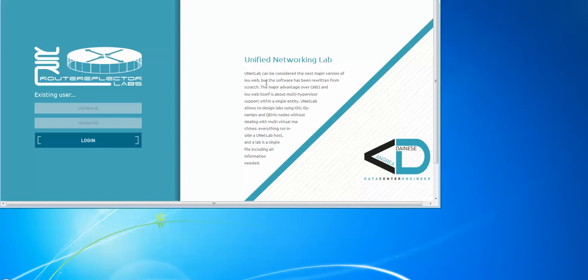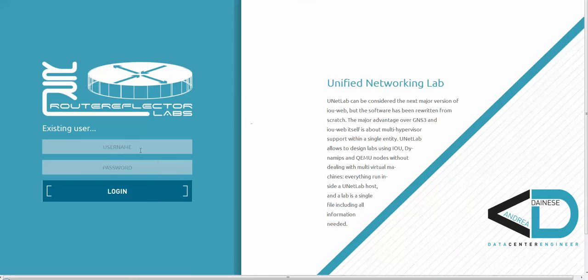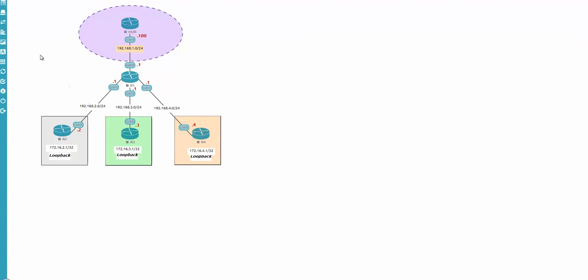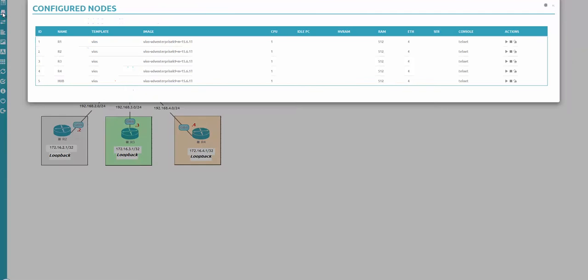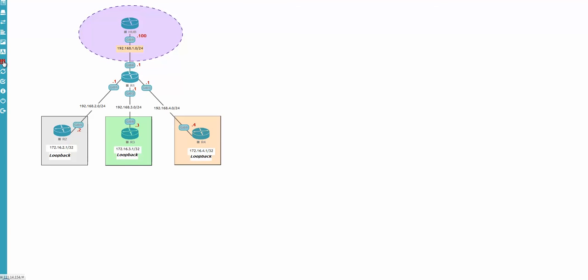From the VMware machine I'll log in as test20 with password test20 — same machine, same server. I'm logged in. Checking Users — I have no privileges, I'm a simple user. I'll open the DMVPN lab. Notice that the Add Node button has disappeared. Going into node management, there are no delete options — only Start, Stop, and Wipe. Under the main management button, the user can only start, stop, and wipe, meaning the lab always boots from initial configuration.